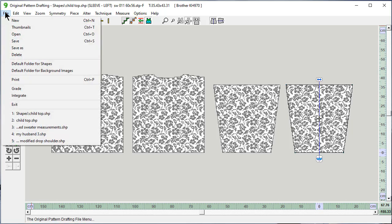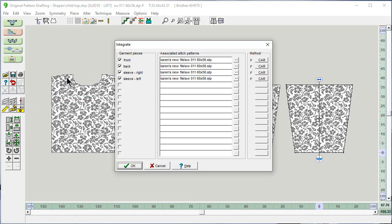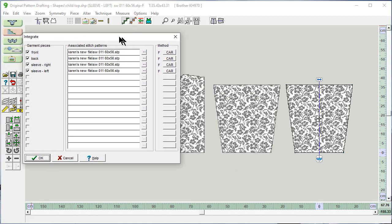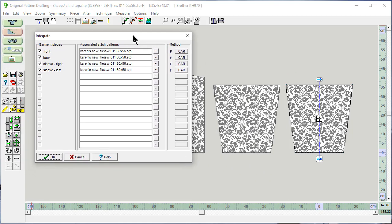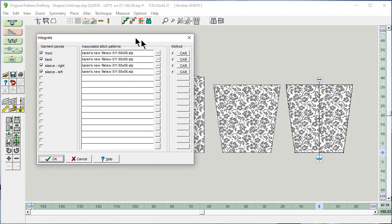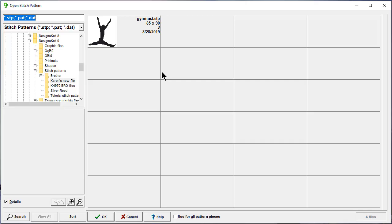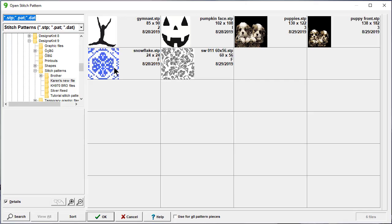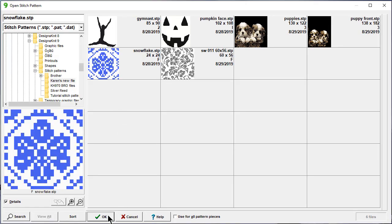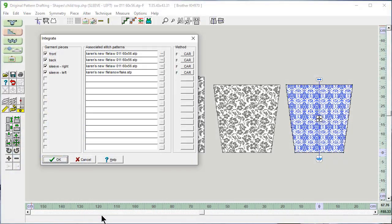If I say file and integrate, Designinit 9 has already added this information in for each of the garment pieces. They're checked off that they have a pattern associated with it and the pattern name. If I want to change this pattern for a sleeve, I just click on these three dots. And let's put this one on instead.